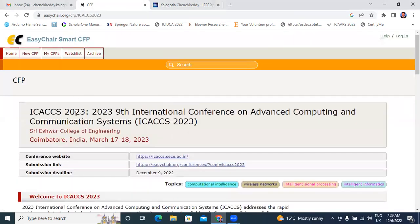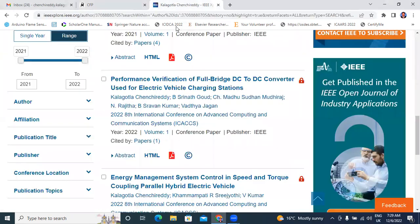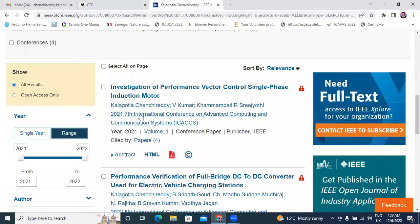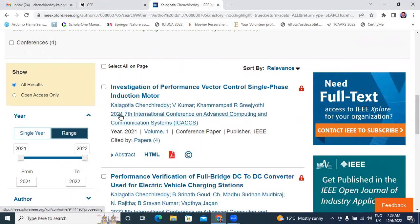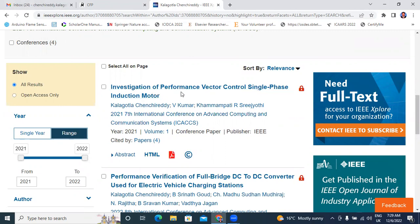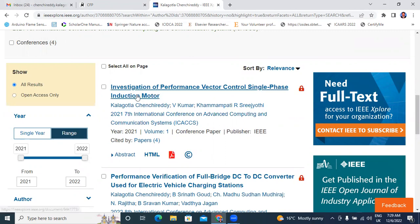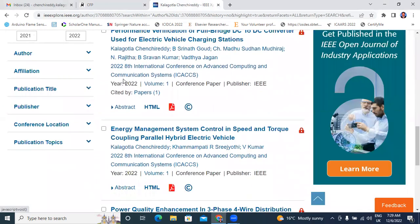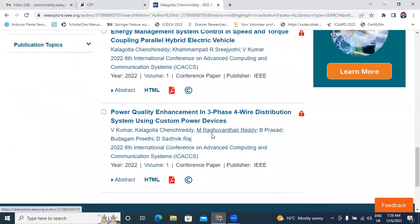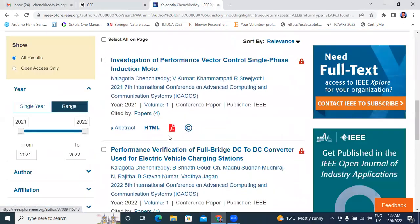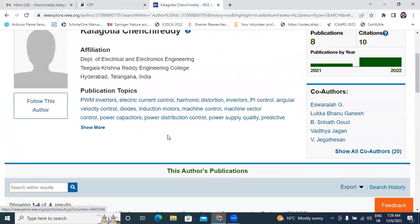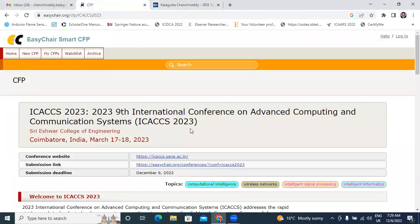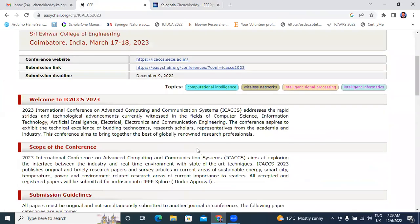This is 2023. Already I published two papers, four papers. One paper published in ICACCS 2021, investigation of performance vector control single phase induction motor. This paper I published in ICACCS 2021. In 2022 ICACCS, I published three papers. Now this is my continuation of third year. Third year means 2023. Also, I will submit one more paper. Now I will explain how to submit paper.